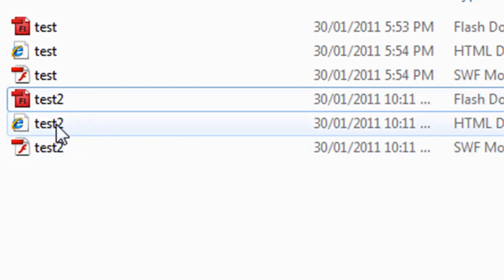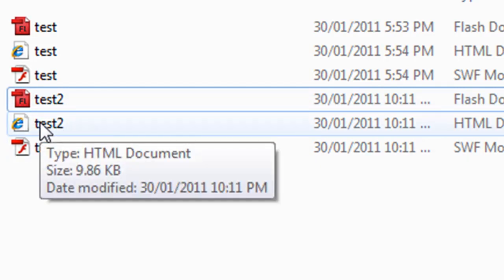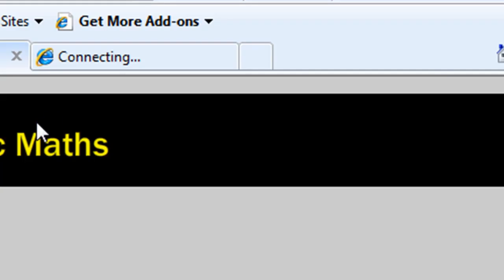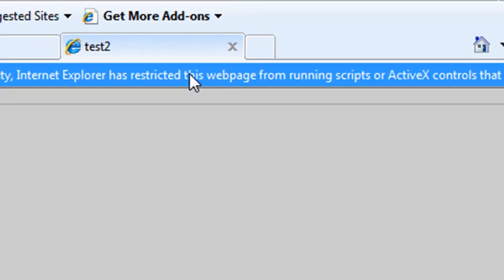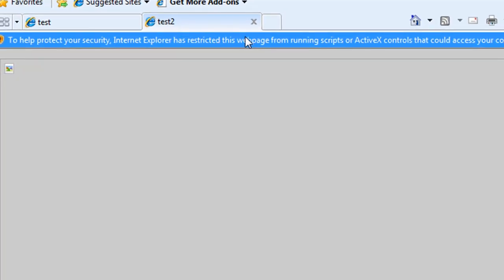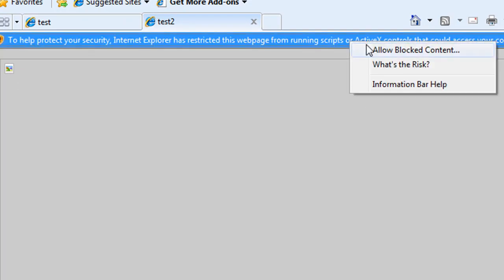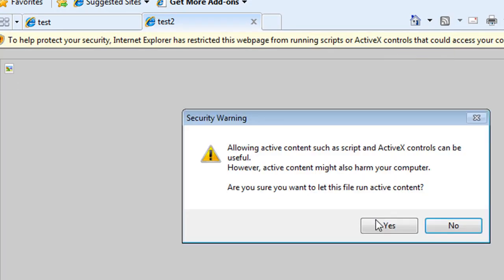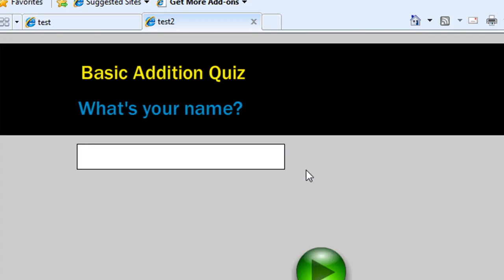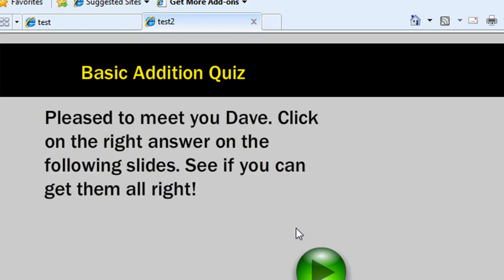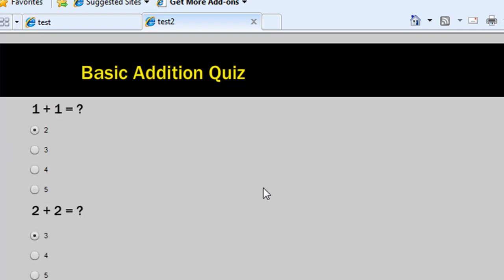To actually complete the quiz you give the students this. They open it up and they might need to do what I'm doing now. Just click on this yellow bar and say allow blocked content. Say yes. And there's the quiz you've just created. Type in their name and press that button.